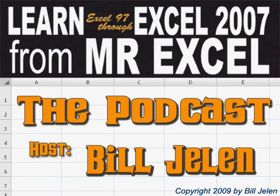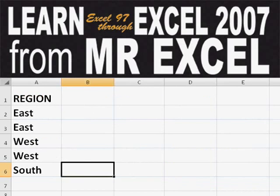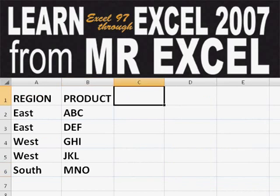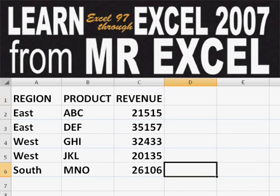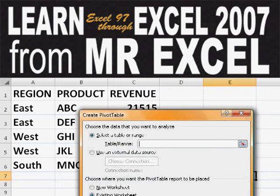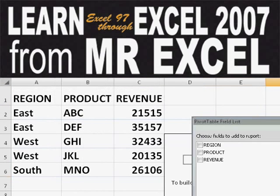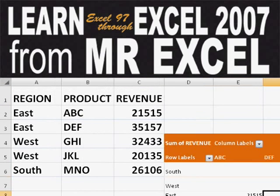Hey, welcome back to the MrExcel netcast. I'm Bill Jelen. Basically, you start out with massive amounts of data. How are we going to analyze this? Well, let's fire up a pivot table and see if we can solve this problem.